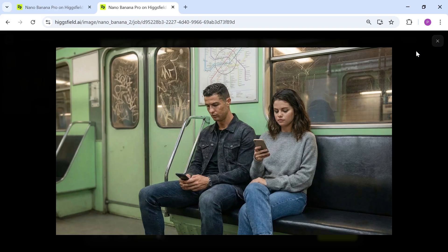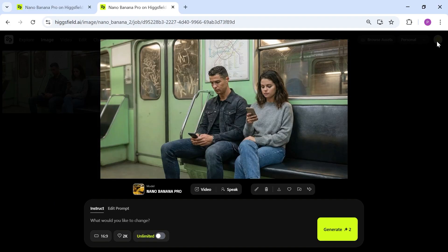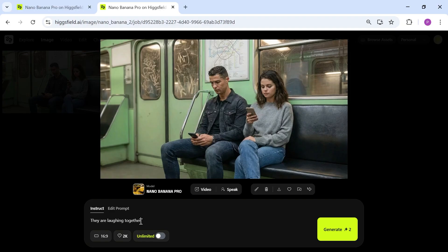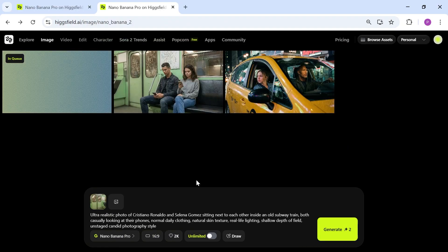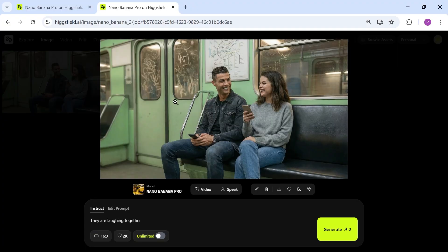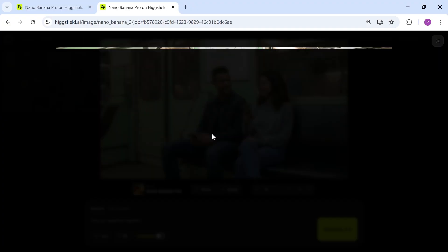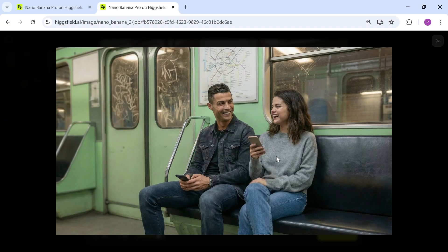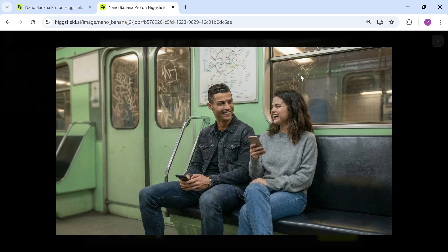Now if I want to slightly change this image, for example telling both characters to start laughing together, I can simply write that here and press generate again. And as you can see, it's amazing. Even Ronaldo's smile and facial expression look extremely close to the real version. Honestly, this is very exciting. Nano Banana Pro is doing an incredible job.